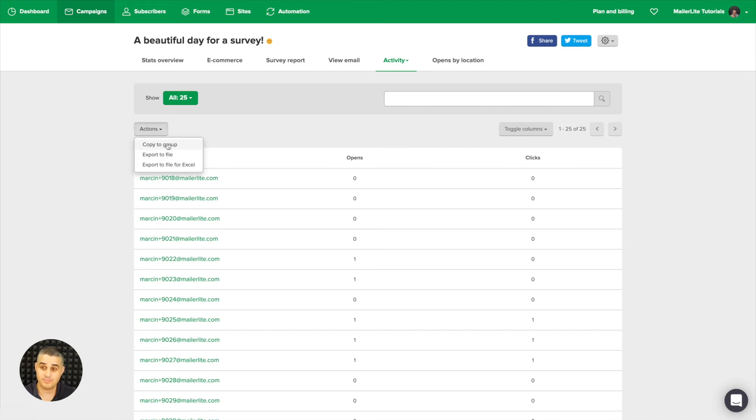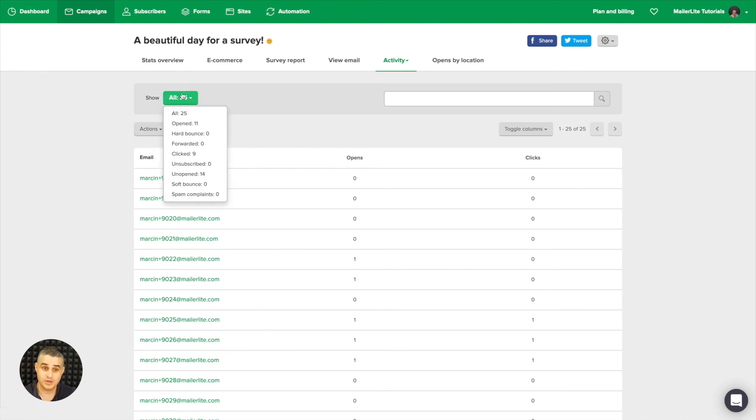You can also export to file or copy these people to another group. You can show all of them, the ones who opened, the people who clicked, the unopened, the people who didn't open any emails, and you have a couple of other options over here.